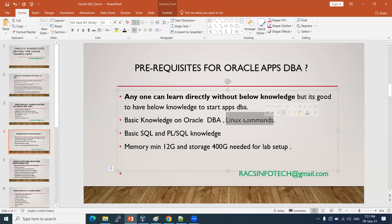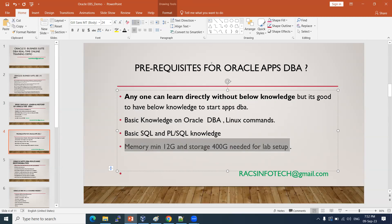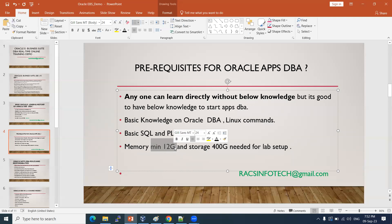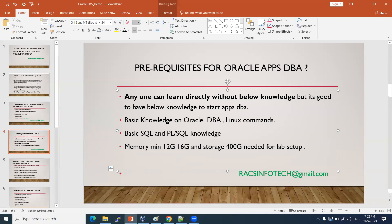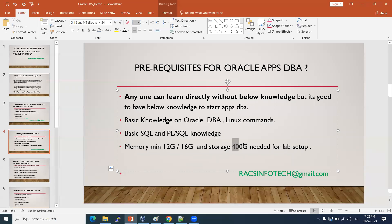We will teach Linux commands required for apps DBA. If you want to install the application and EBS software on your own laptop or PC, minimum 12 GB memory is required — I recommend 16 GB RAM. Also, 400 GB hard disk storage is required to set up the lab on your personal PC or laptop.